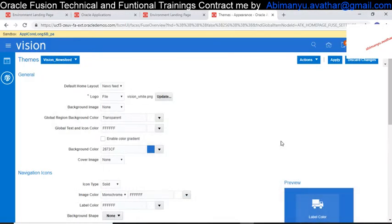Hey guys, good morning. I'm Abhi Manu. I have a total of 10 years of experience in IT. The first five years I worked as an Oracle Apps developer, and currently I am working in Oracle Fusion. Today's class we are talking about the Oracle Enterprise Structure in Fusion.